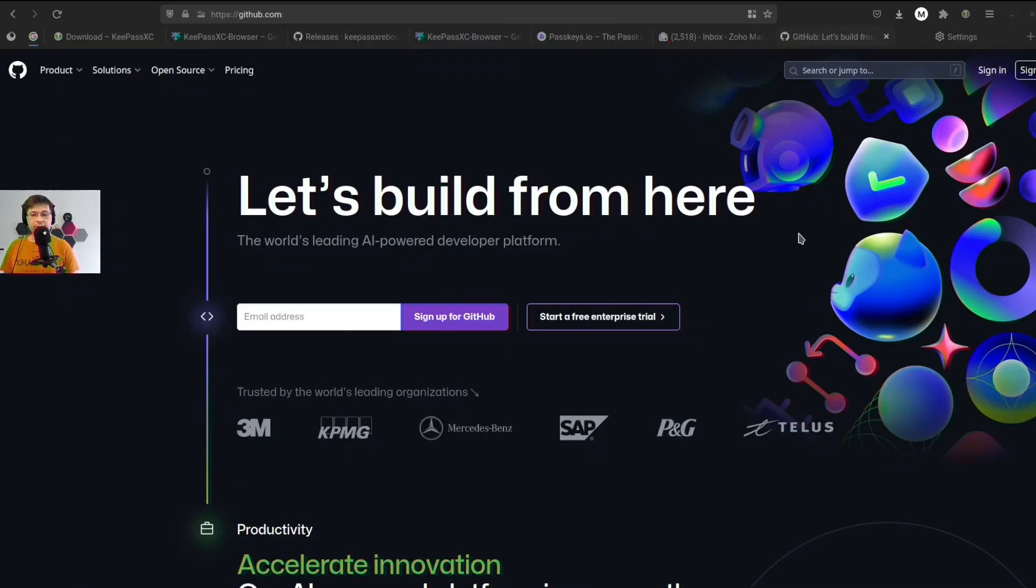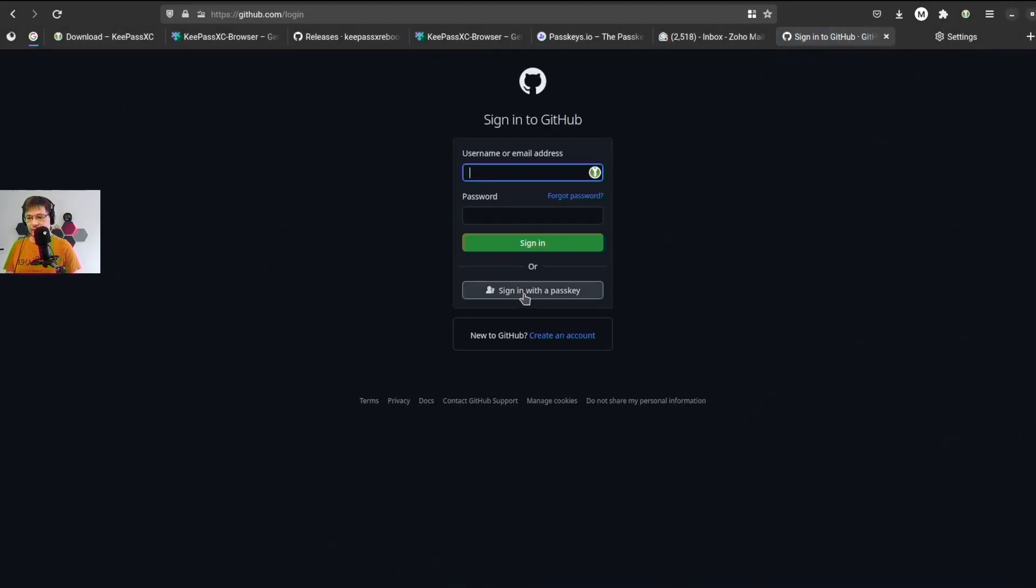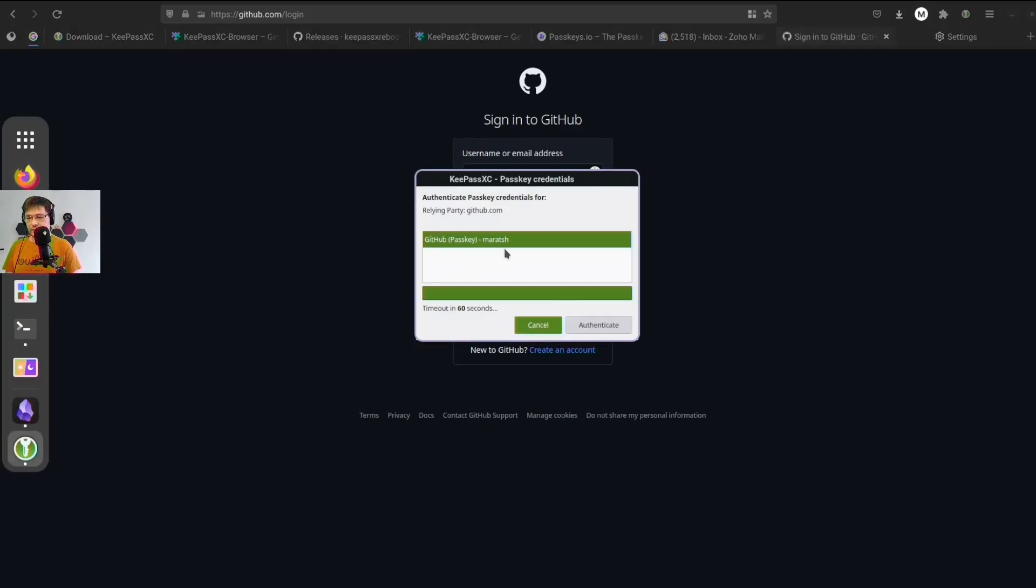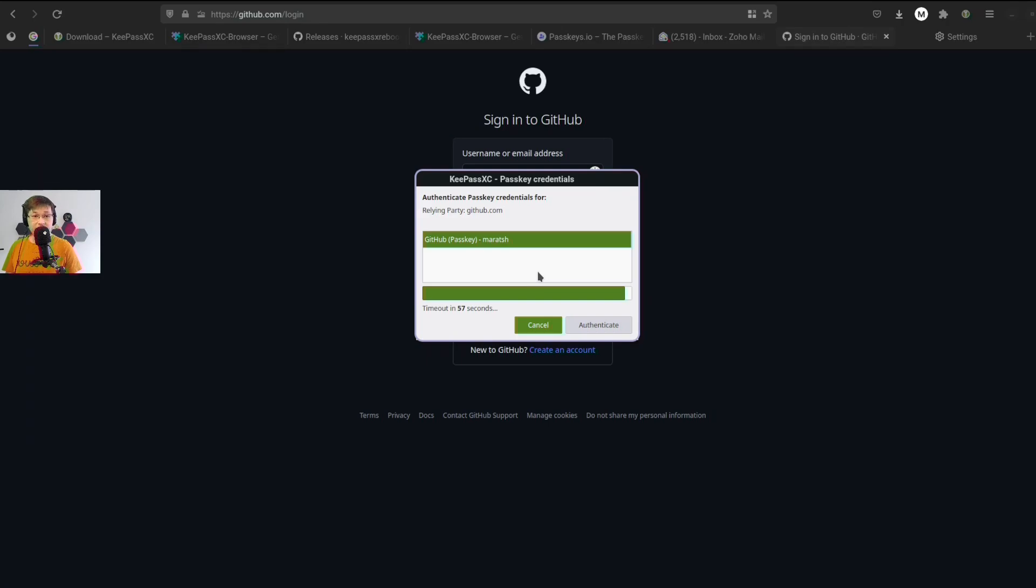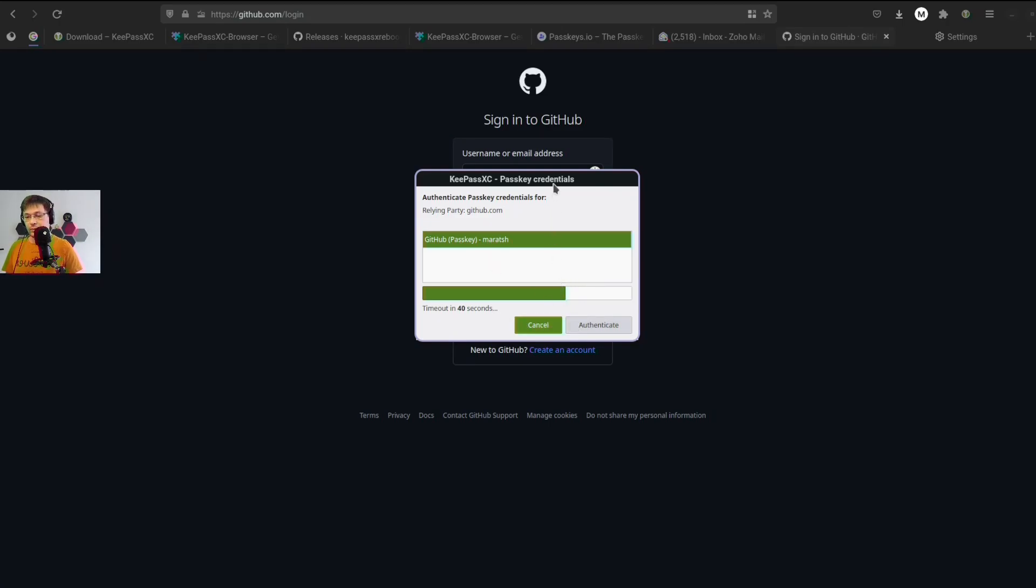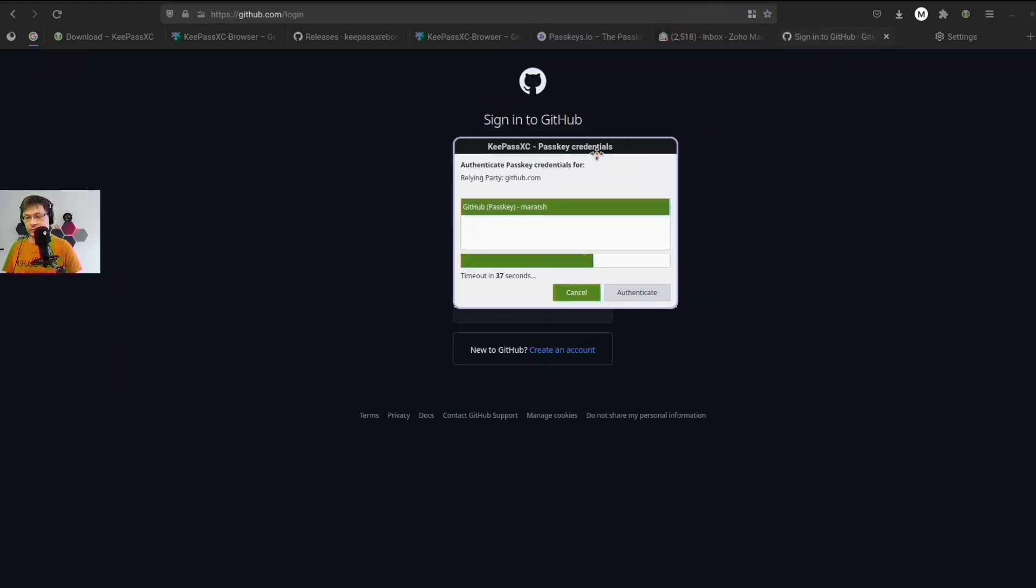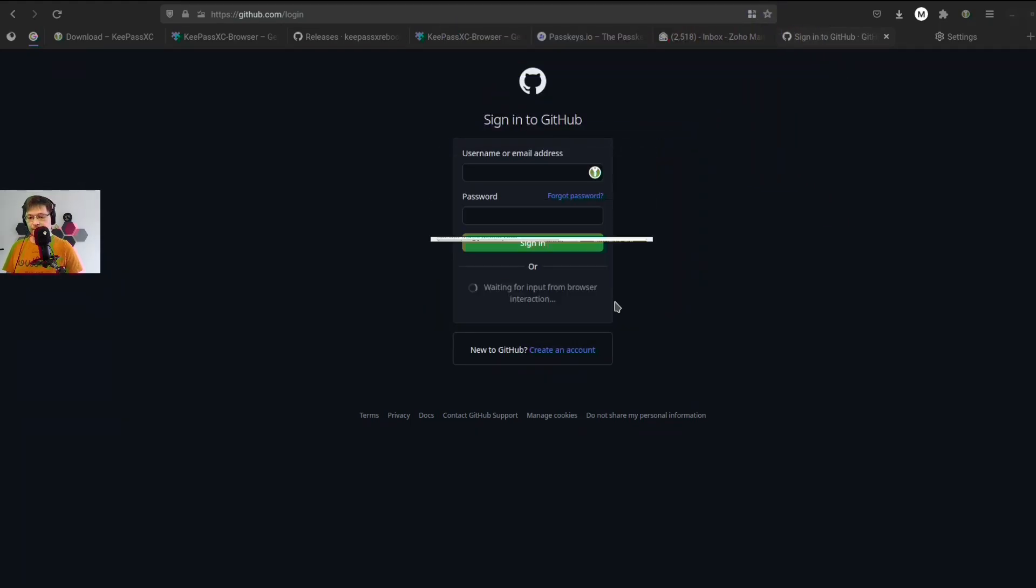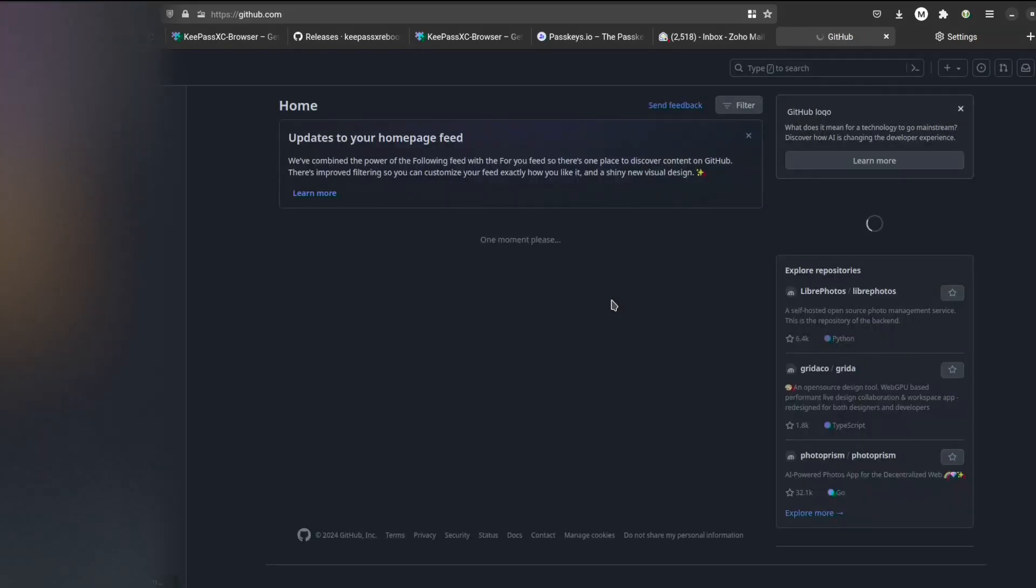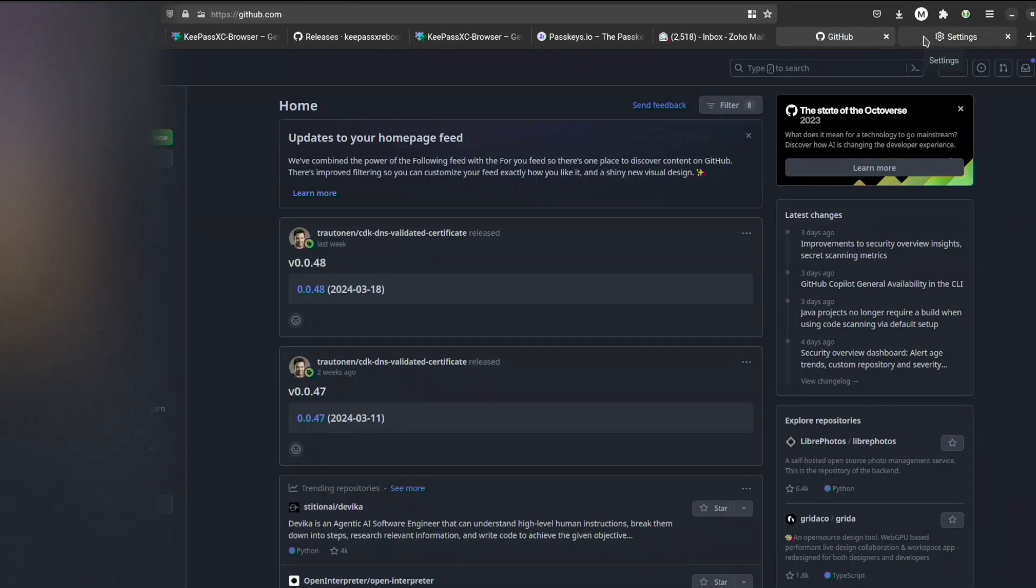Let's go ahead and try to use it now. Let's go to github.com and sign up. Let's try to use passkeys. So we have this button, sign in with passkey, and we have this passkey credential modal. It shows you the relying party, github.com, and the GitHub passkey that we are going to use. We have two options, either cancel or authenticate. What is important, this is not part of my browser, this is part of KeePass. We authenticate, voila, you're in my GitHub.